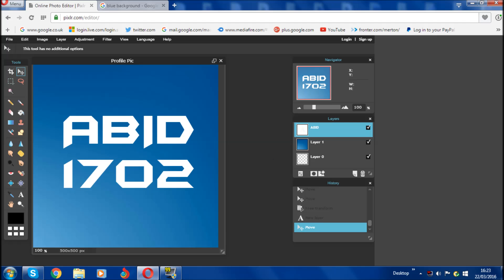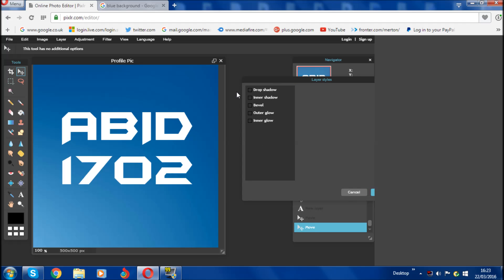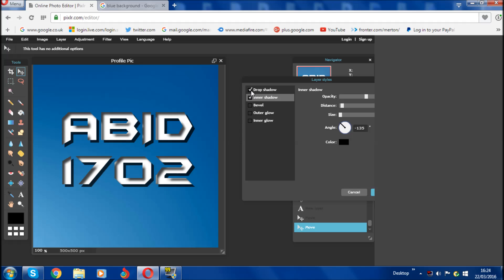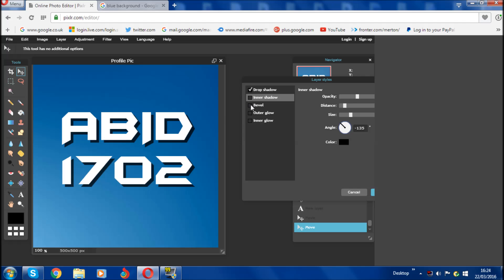Now the last thing for the text is layer styles. Make sure your text layer is selected, then click the star icon where it says Layer Styles. You'll have options: drop shadow, inner shadow, bevel, outer glow, and inner glow. Drop shadow looks quite nice and decent — I'm going to keep that. You can adjust opacity, distance, and size. I'm going to leave it with just the drop shadow.